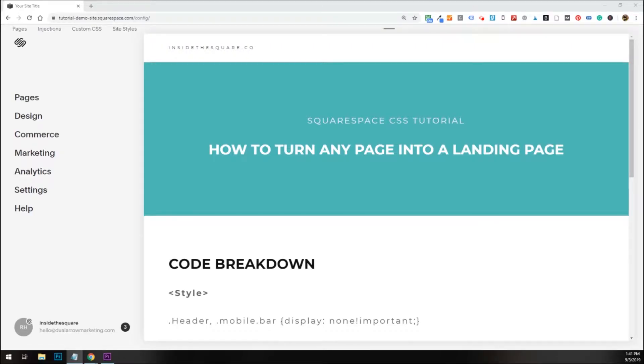Hey there, Becca here from Inside the Square. In today's tutorial, I'm going to show you how to turn any page on your Squarespace website into a landing page.